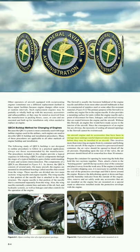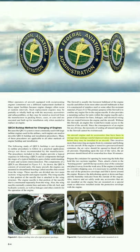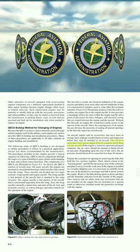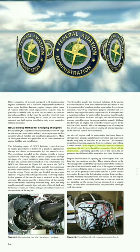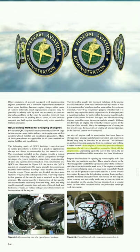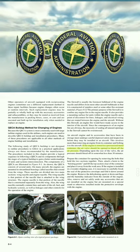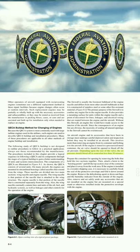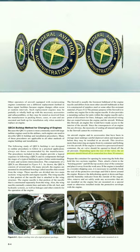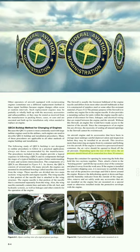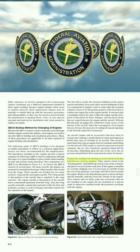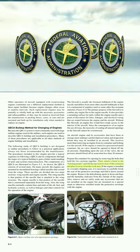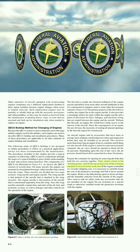An aircraft engine and its accessories that have been in storage must undergo careful depreservation and inspection before being installed. If the engine is stored in a pressurized metal container, the air valve should be opened to bleed off the air pressure — depending on the size of the valve, this should take somewhat less than 30 minutes. Prepare the container for opening by removing the bolts that hold the two sections together, then attach a hoist to the hoisting points and lift the top section clear.